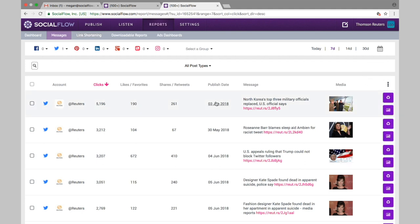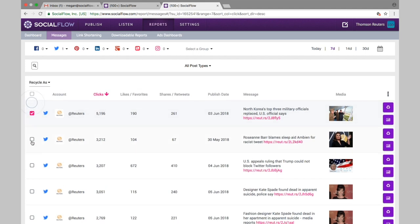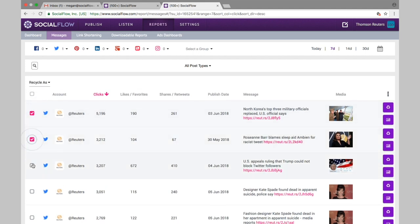If any of these are worth publishing again, you can choose to recycle from this page either individually using this recycle icon, or you can select your top three, four, or five, etc., and recycle them all in a batch here.